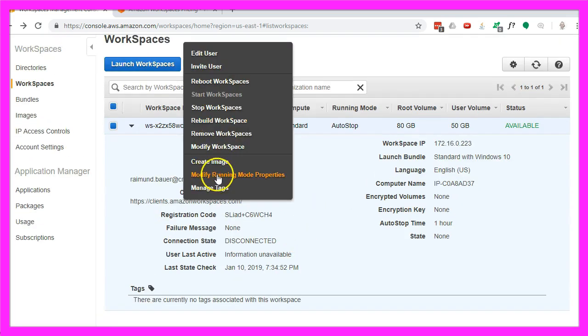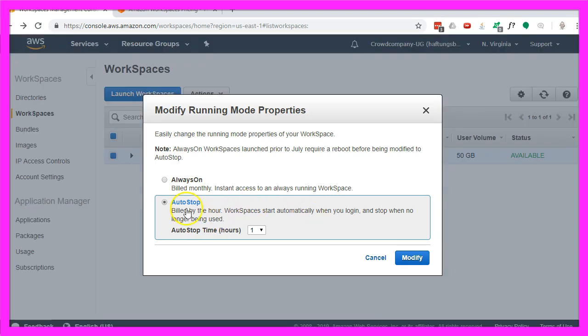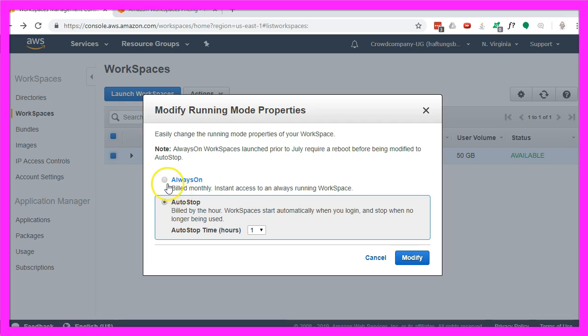The running mode properties will shut down the machine when it isn't used for an hour. I could modify the settings to always on. In that case I would be billed monthly. That's the one to choose for a trading server.